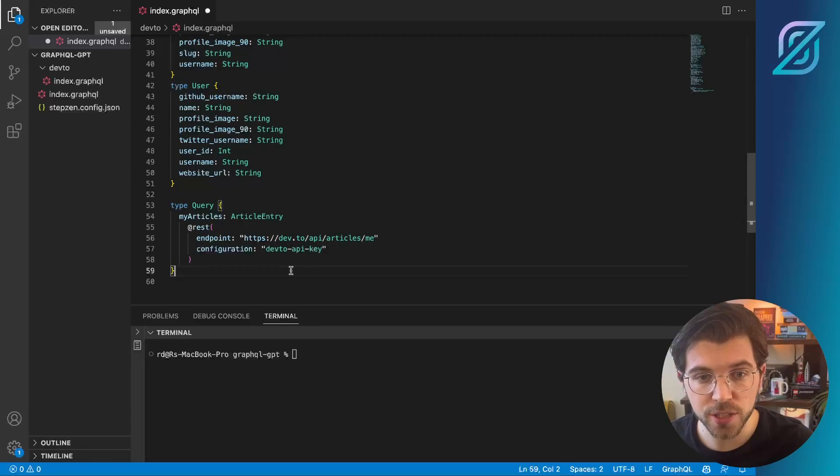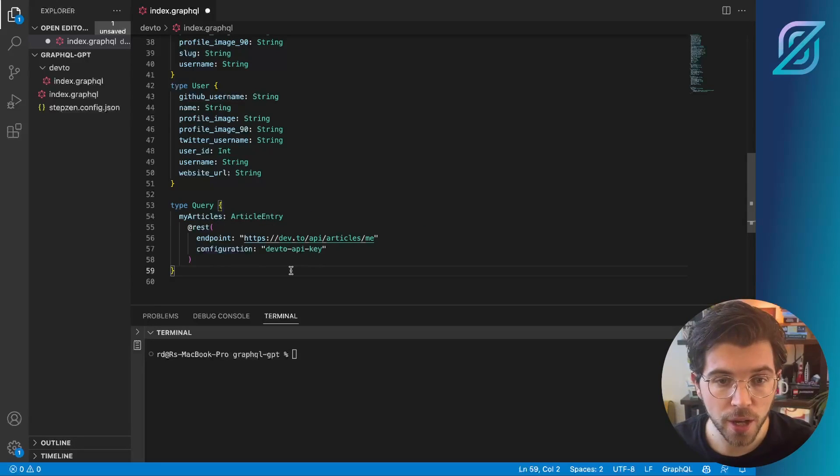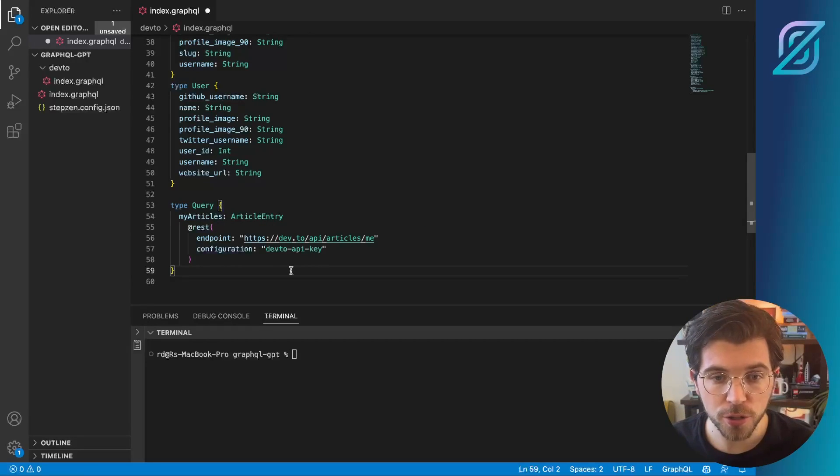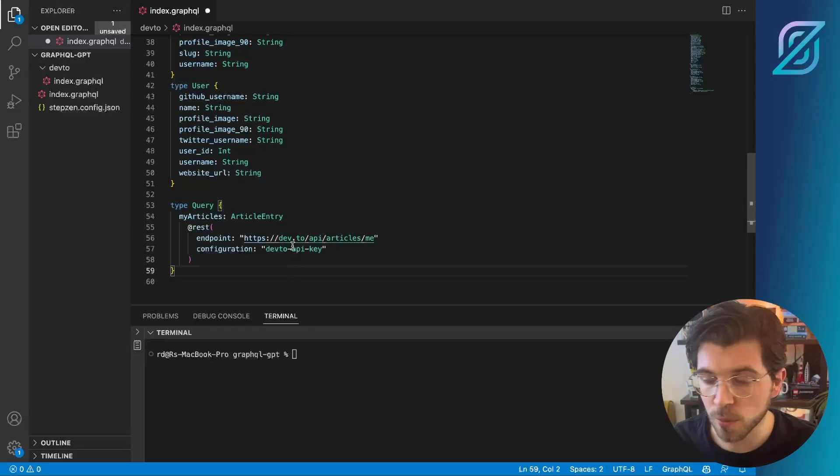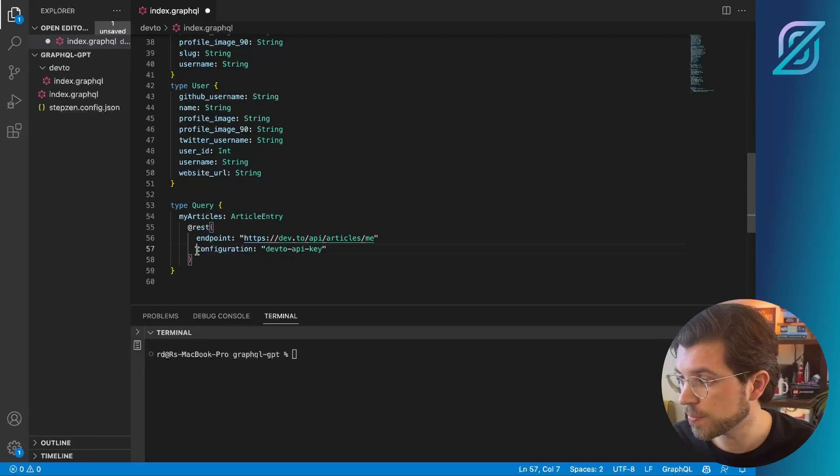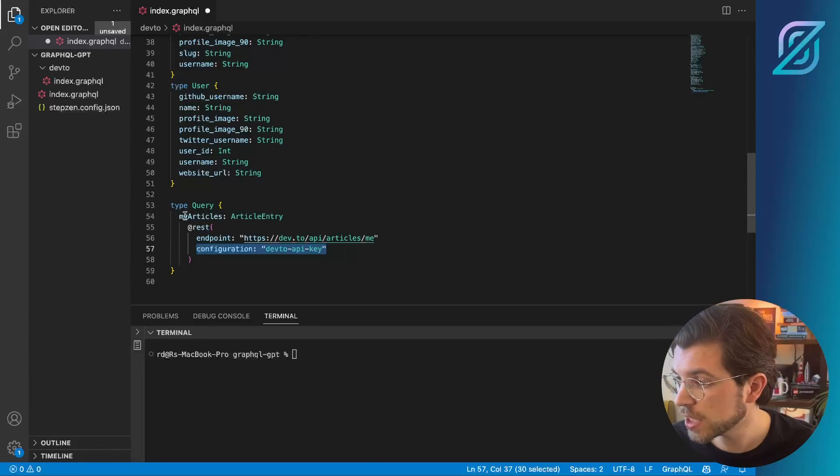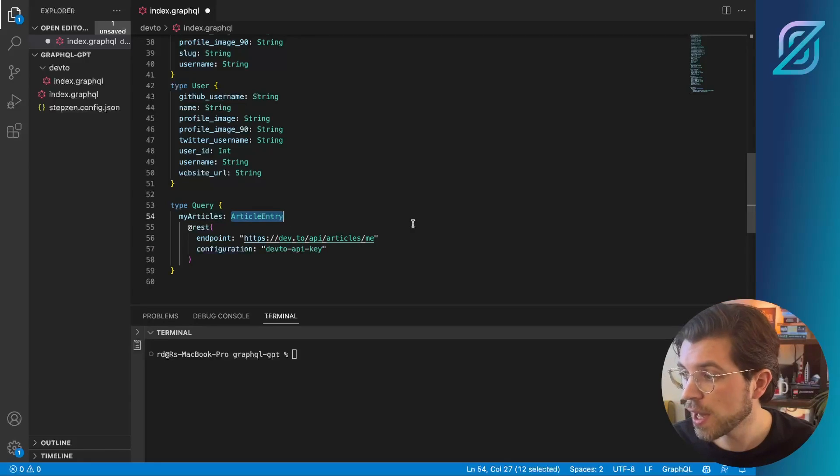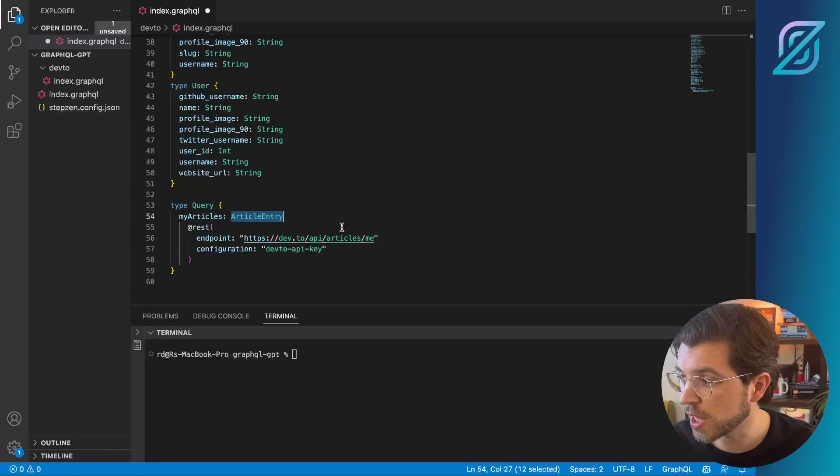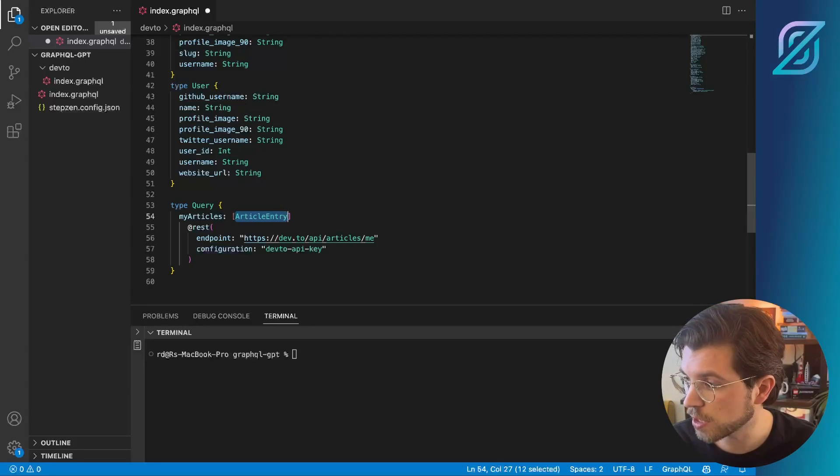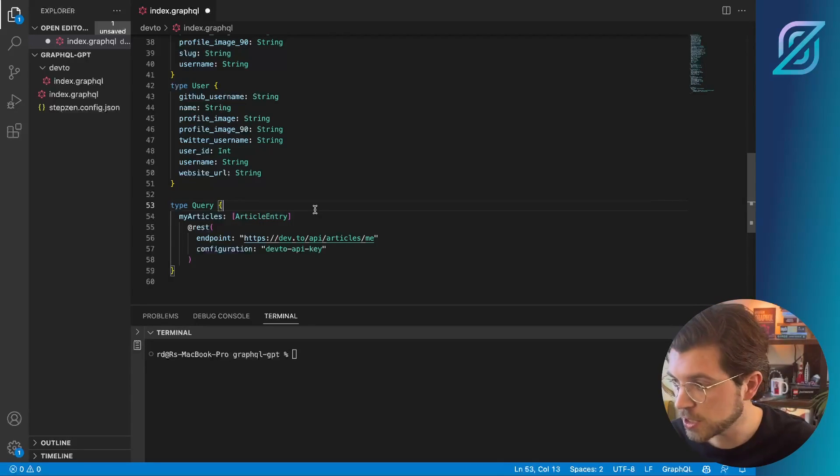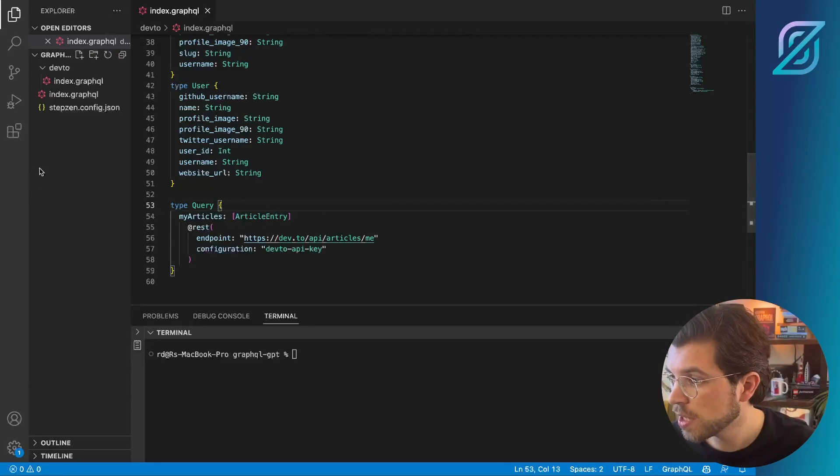So we need to change the query called Articles to a query called MyArticles, and then link up the configuration right here. Actually, there's one small mistake here, as MyArticle returns an array of article entries instead of just a single one. So let me save this.